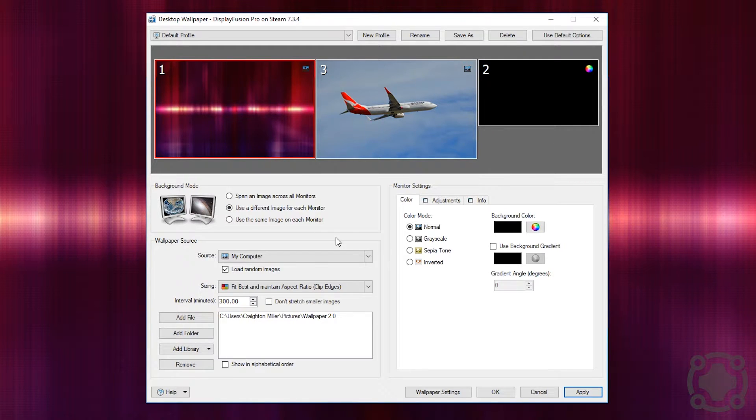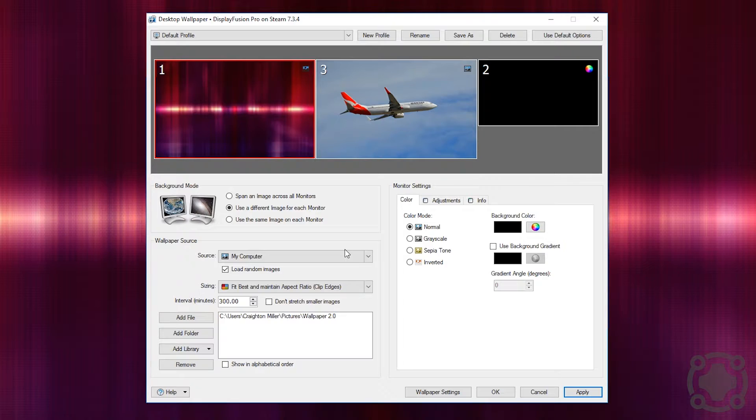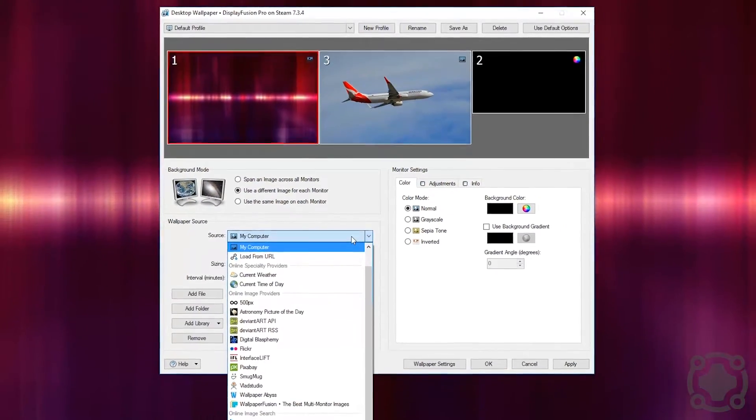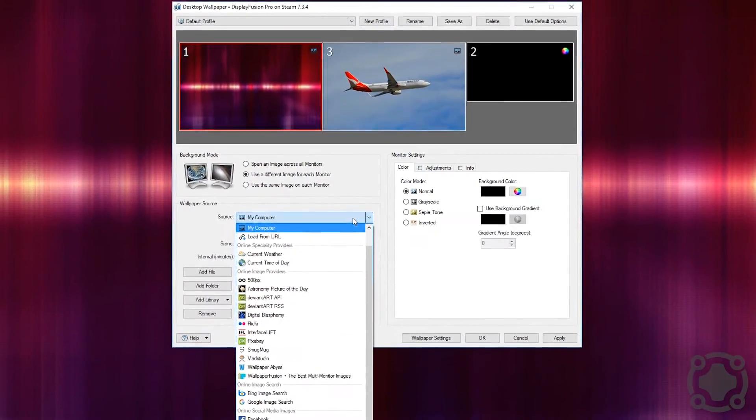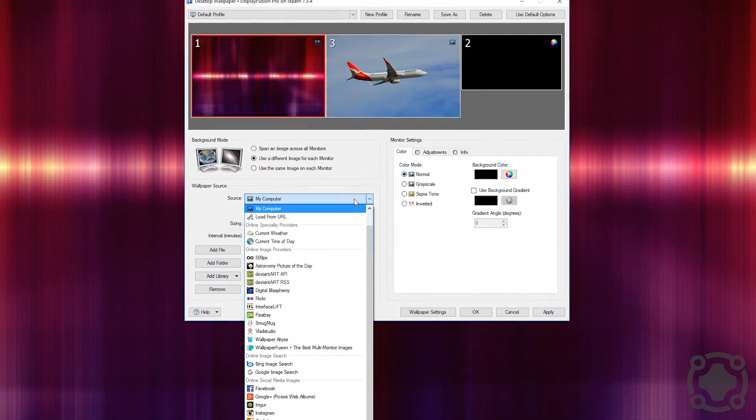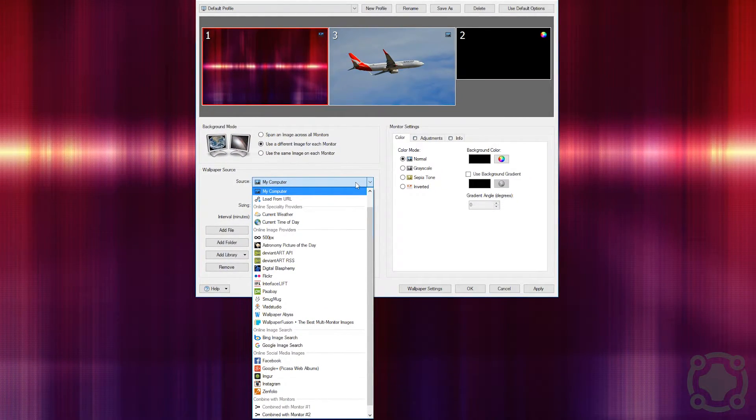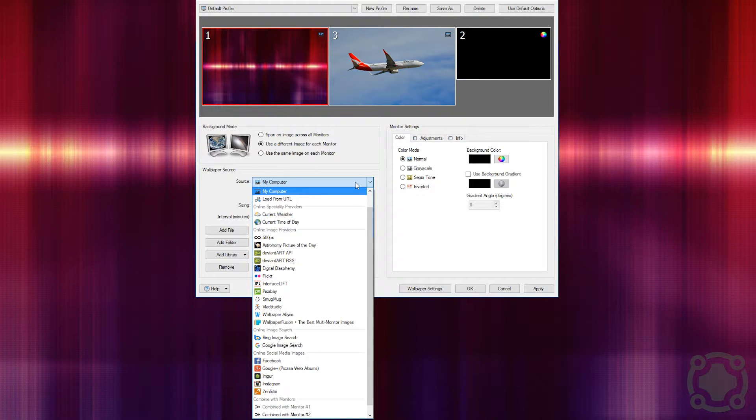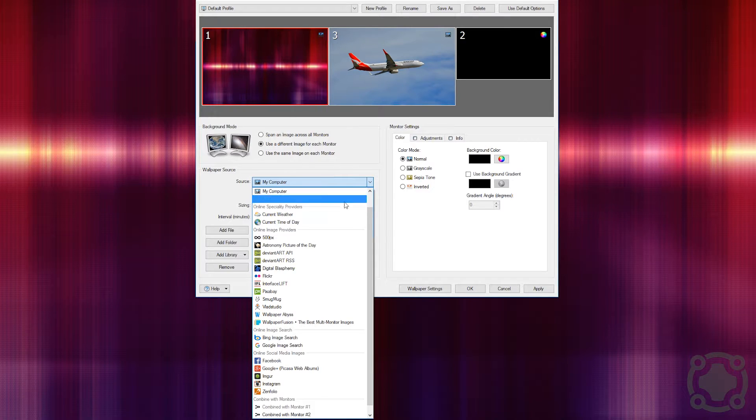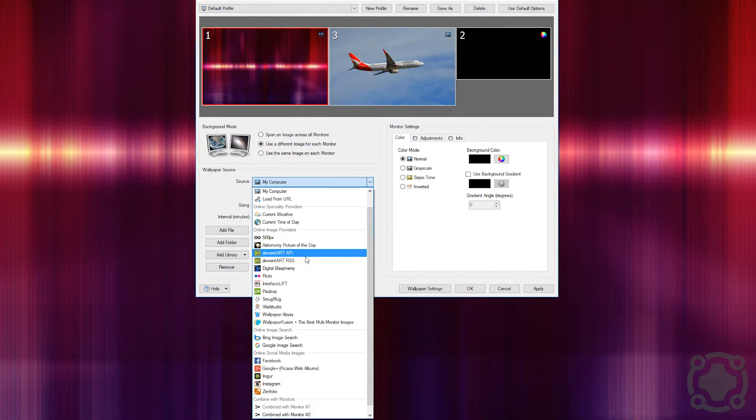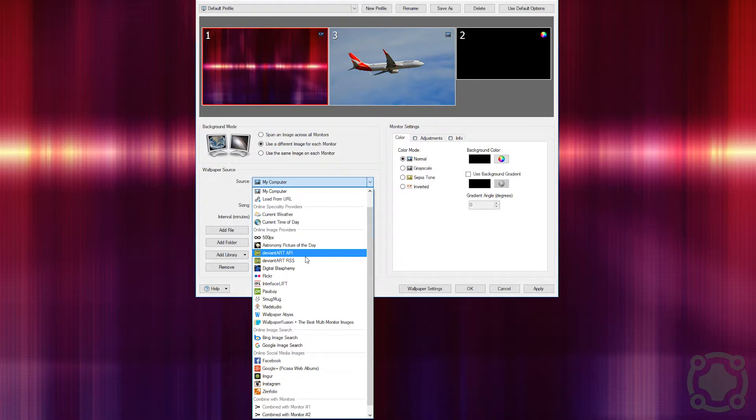Now you have multiple sources that you can pick from. I have it personally coming from folders that I have saved images to, but if you wanted to they have a whole slew of online services that you can pull wallpapers from. So you can pull it from the current weather so it will display photos of the current weather outside or the current time of day outside. You can have it pull from professional image providers such as 500 pixels, DeviantArt, Flickr, and SmugMug.